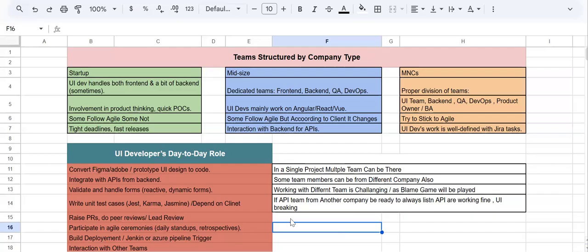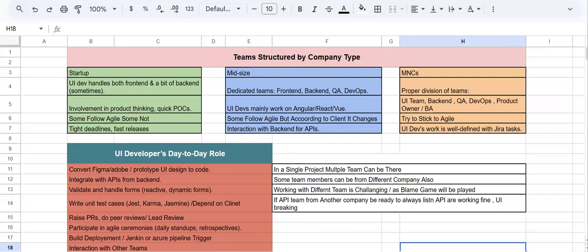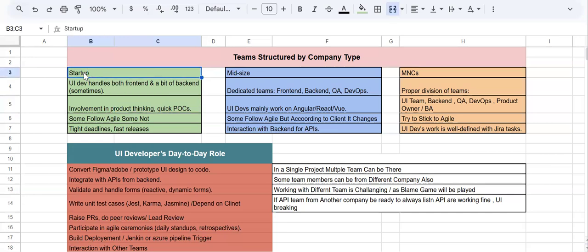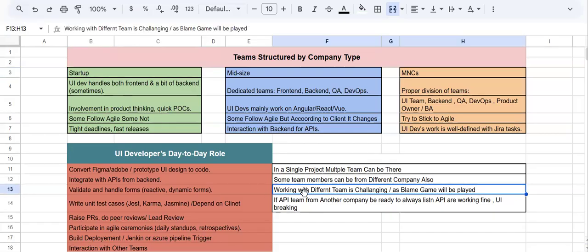That's the overall working structure from a UI developer's perspective. I plan to cover agile in more depth in a dedicated live session. I hope I've answered most of your questions about team structures across startups, mid-scale companies, and MNCs, and what UI developer responsibilities look like. If you have questions, feel free to reach out. We've also started RxJS sessions — join live or catch the recording. Let's connect on Saturday for the RxJS session.